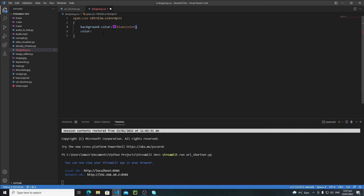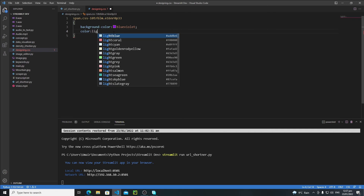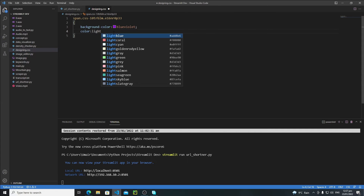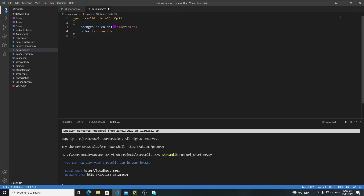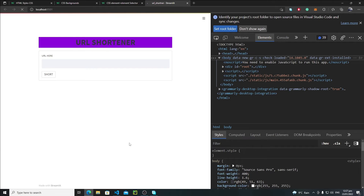Define the color — you can use a hex code or a color name. Let's try 'lightcyan'. Refresh the application and now the title looks better. One thing that still bothers me is the edges of the title element — if I round those edges it will look better.